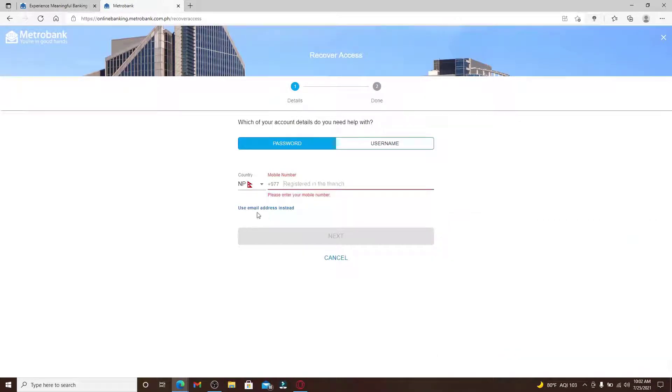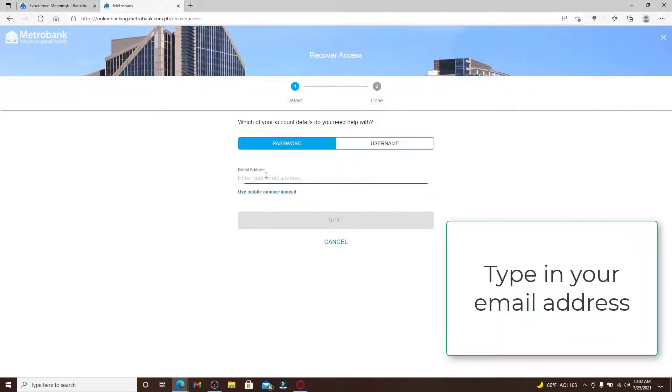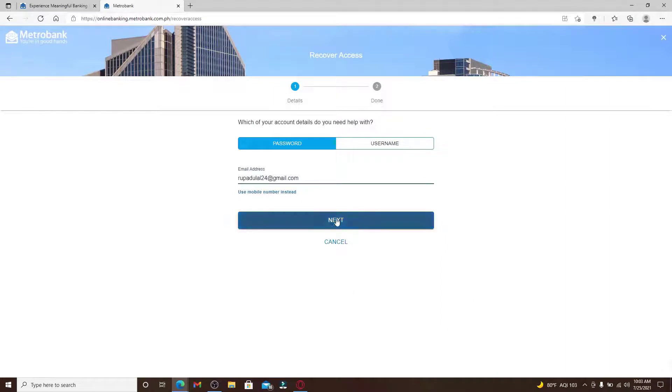If you don't want to use the phone number in order to reset your password, you can also choose use email address instead over here at the bottom and type in your email address that is associated with the account. After you're done, click on next.